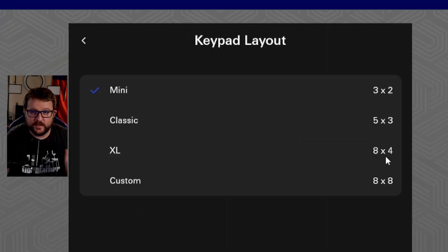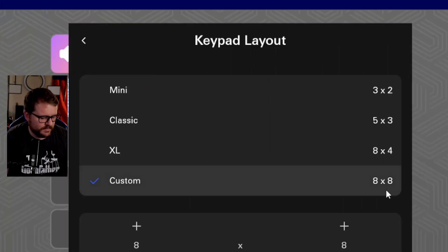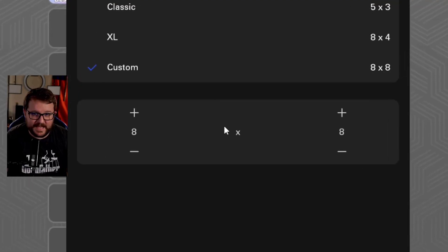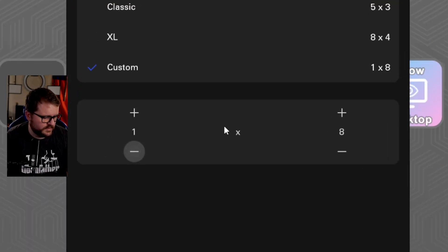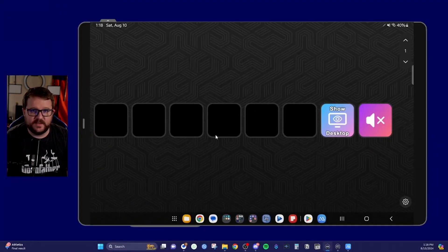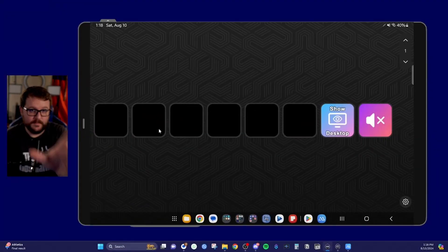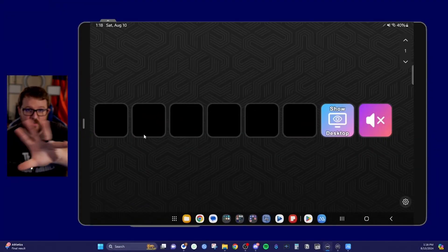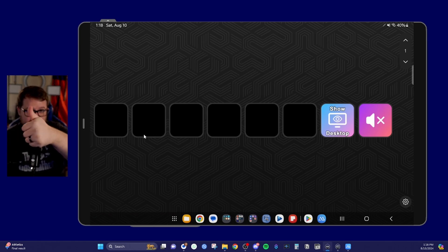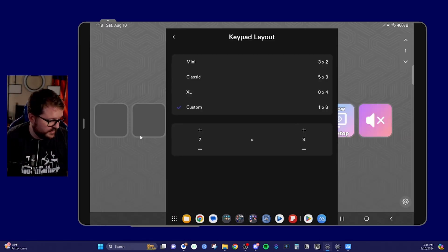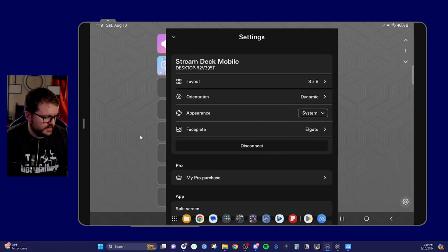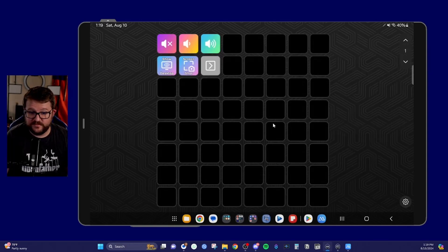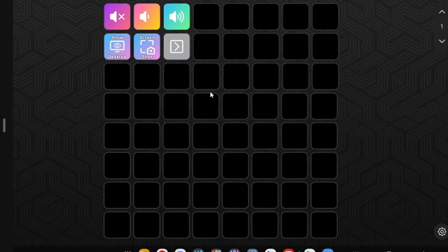But then you also get custom. Now with custom, what you get is you get to choose how big you want your device. So eight by eight, or you can even go down to a one by eight. And basically what that looks like is now you have a bar. I'm going to make another video on something cool that you can do with this. But for now, this is freaking sweet. But anyway, if you come up to eight by eight layout, then what you can do is now you have all 64 of these big, beautiful keys.